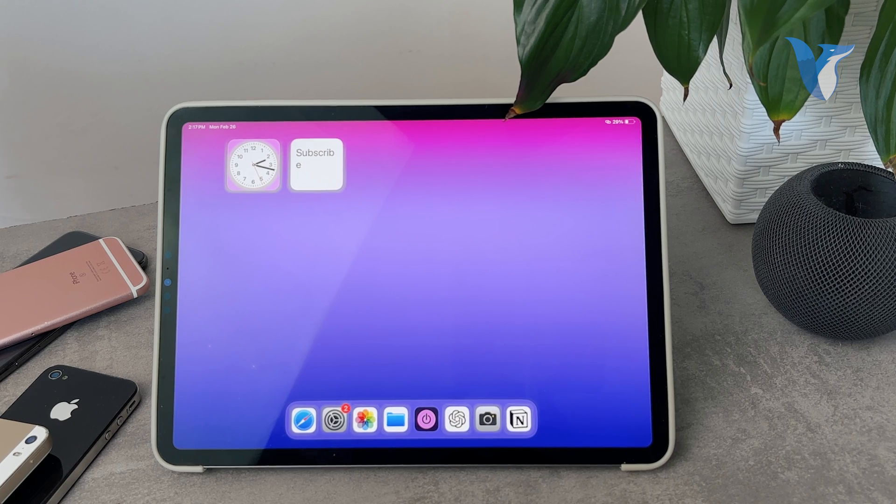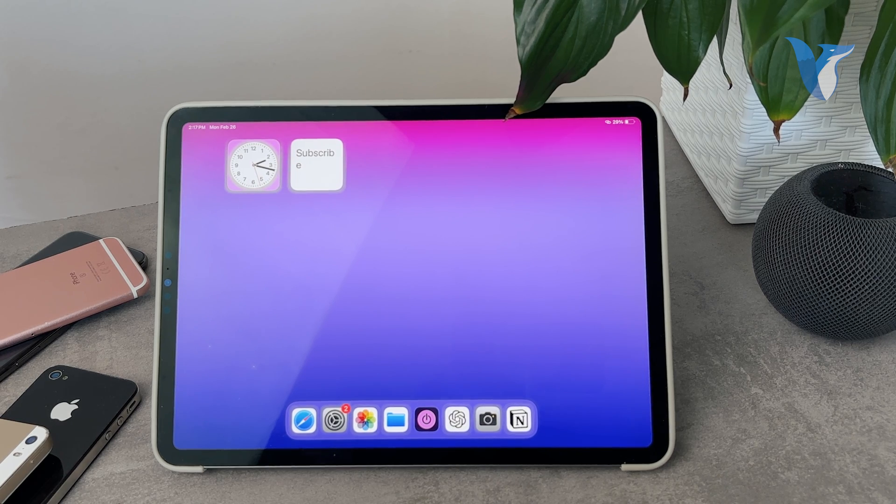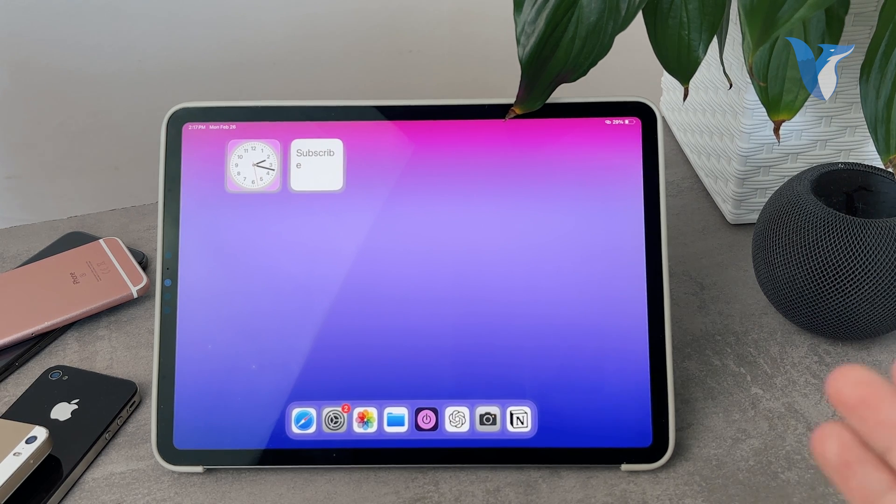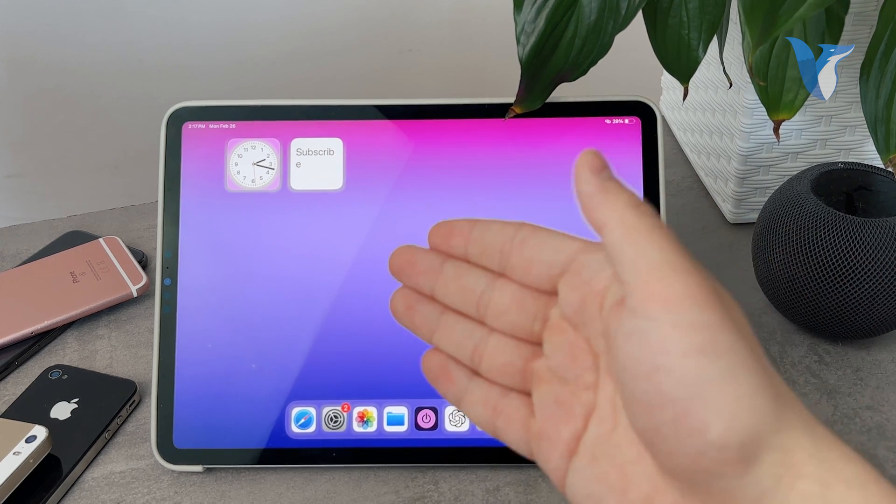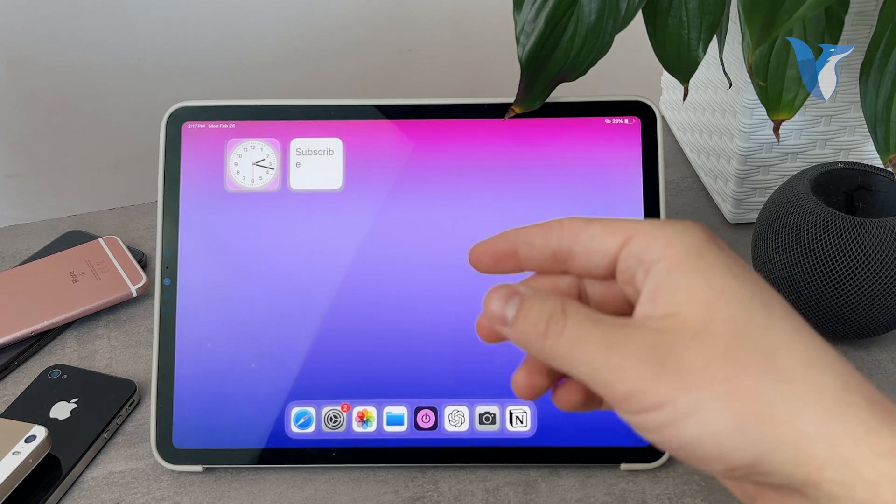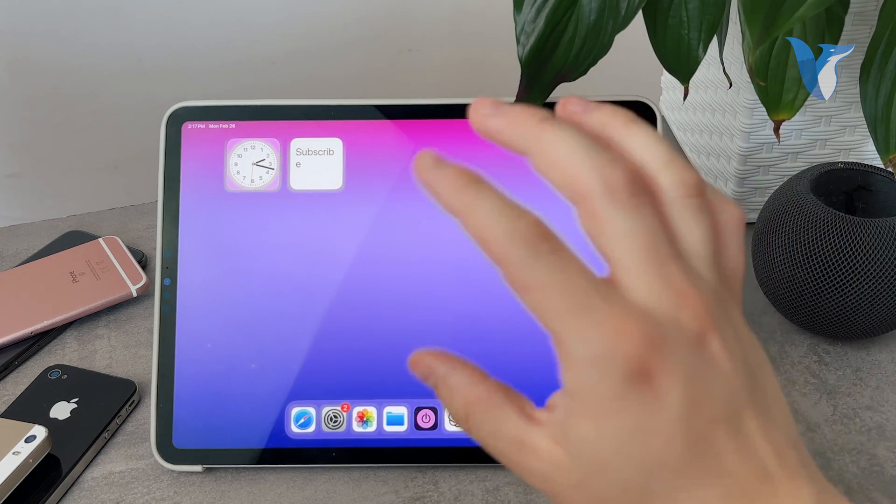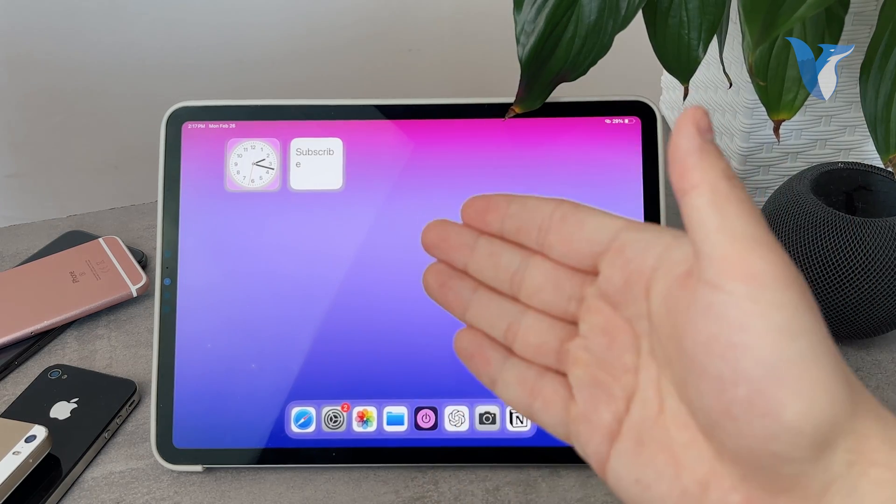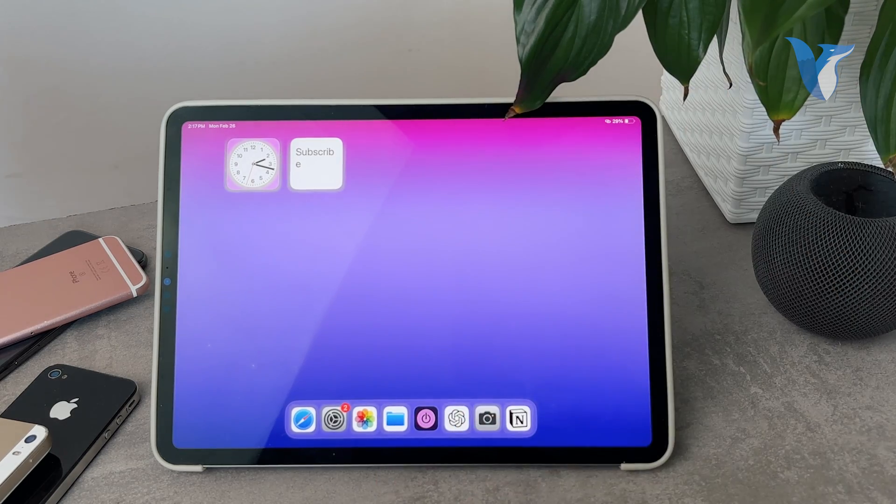What's going on everyone? Welcome back again to another Foxtech video. This time we'll talk about how you can edit clock widgets on the iPad.